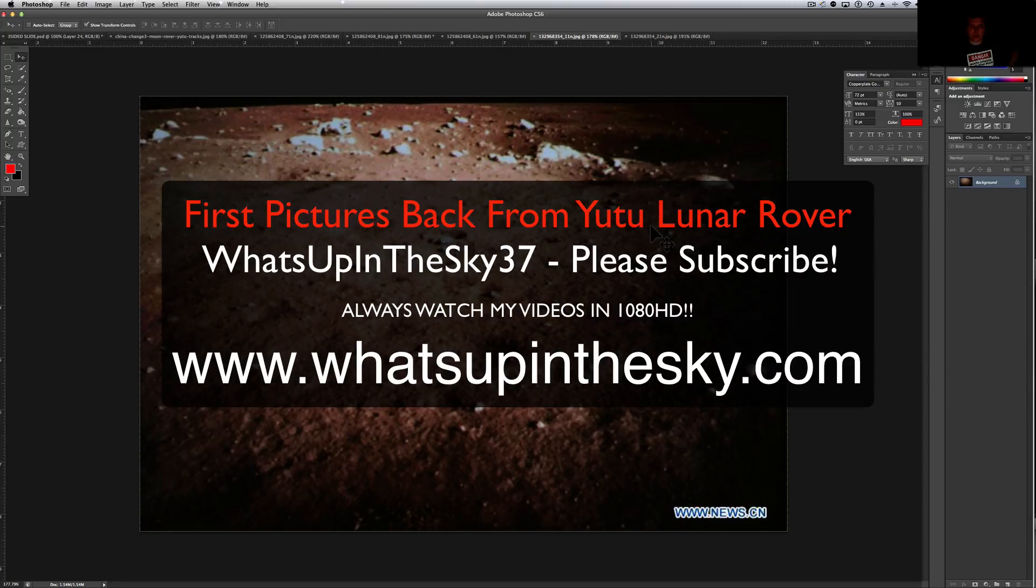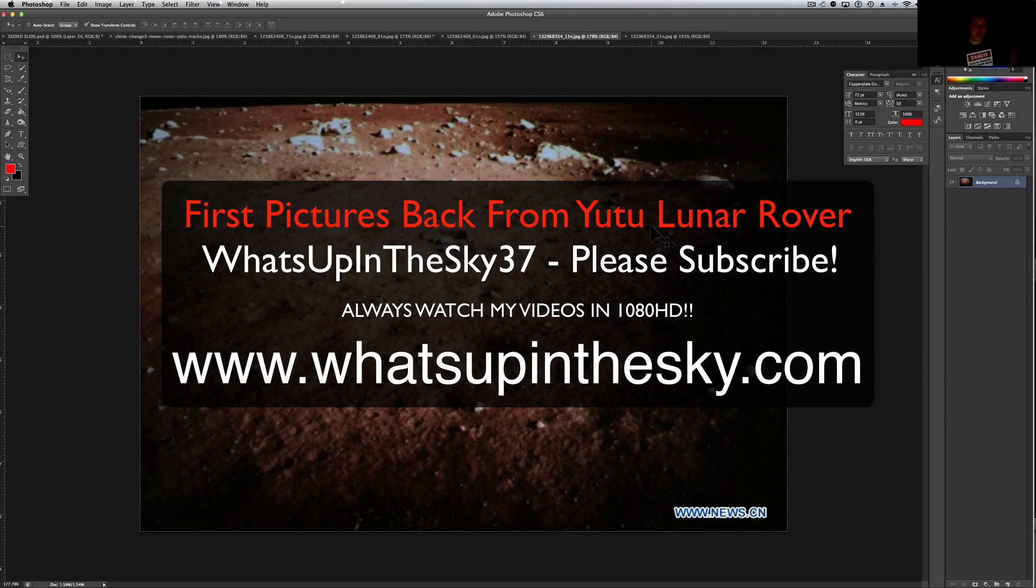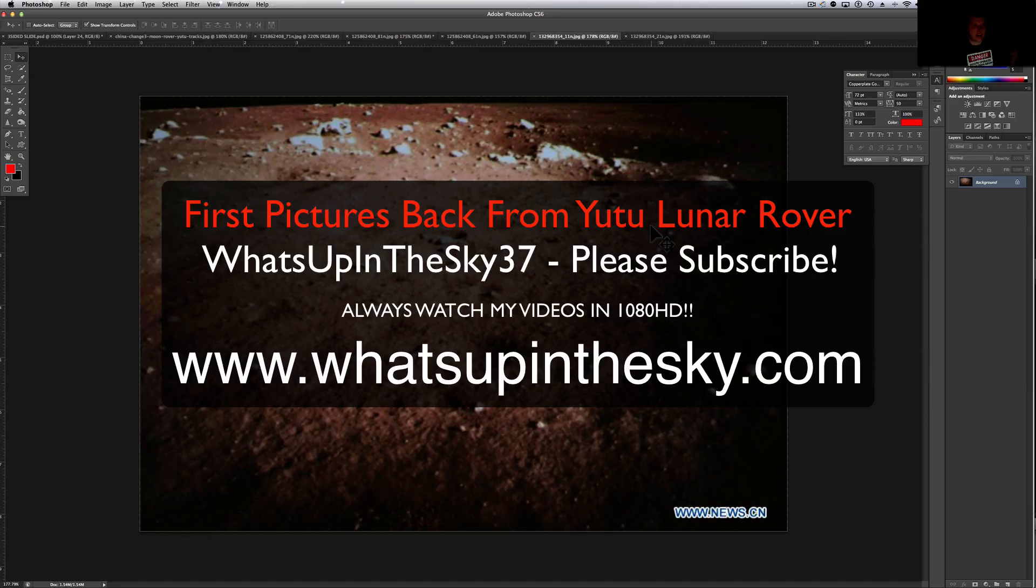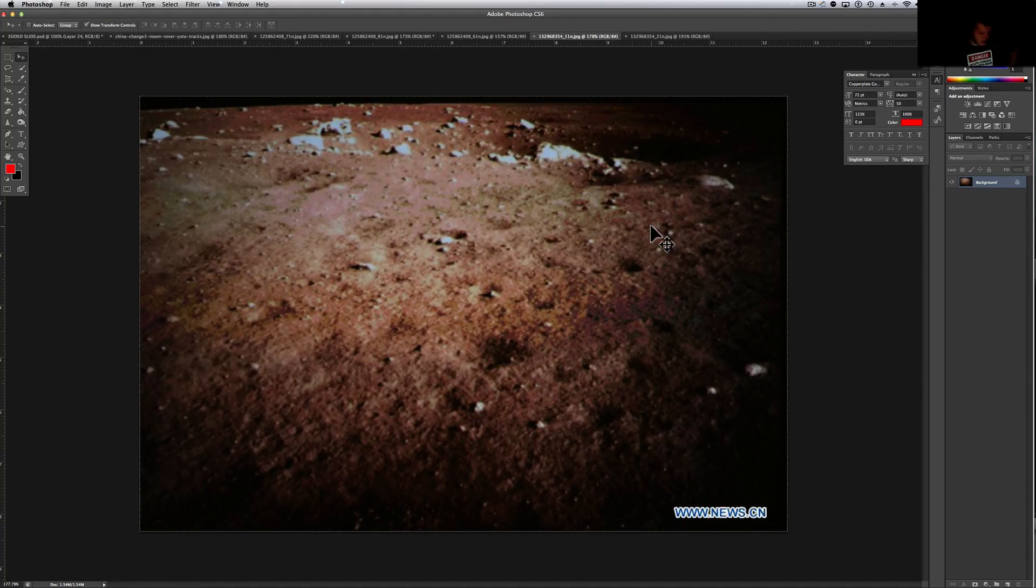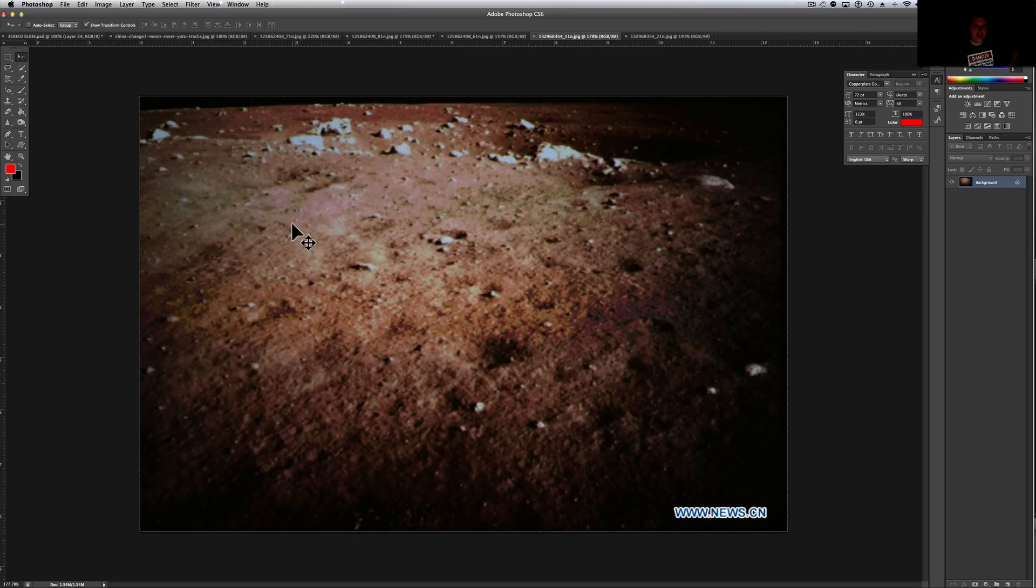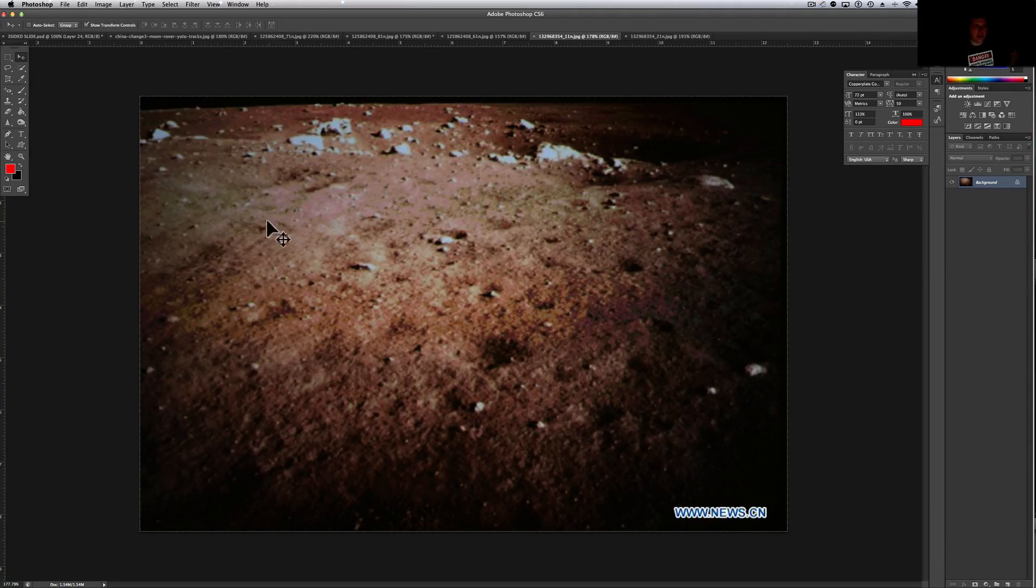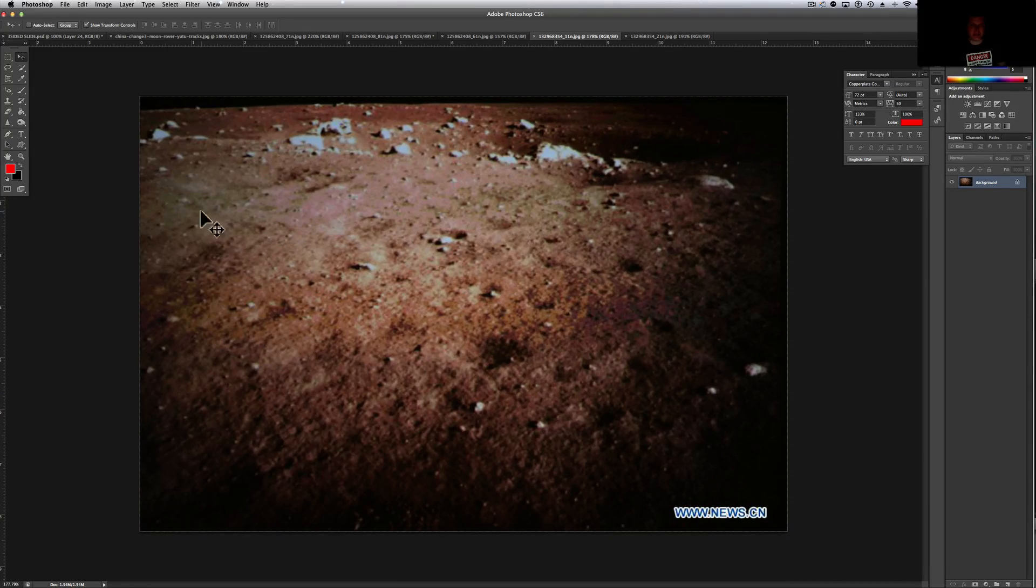What's going on YouTube? It's your buddy Will from the What's Up in the Sky 37 channel or www.whatsupinthesky.com. And here we are. We have some of the first images that came back from China's rover and from the lander as well.